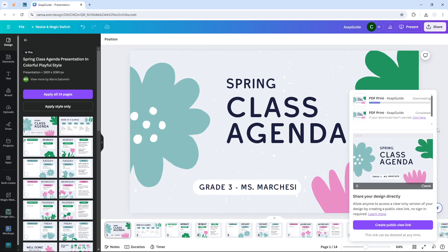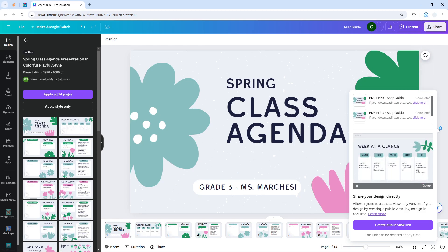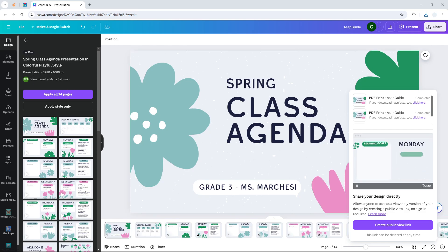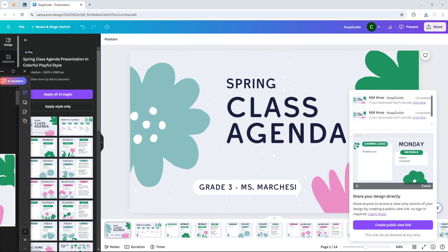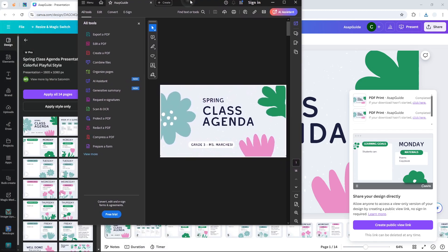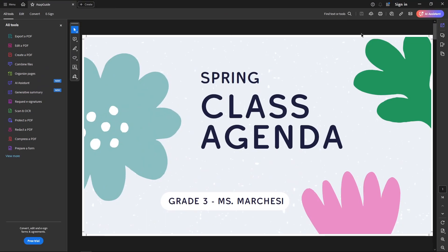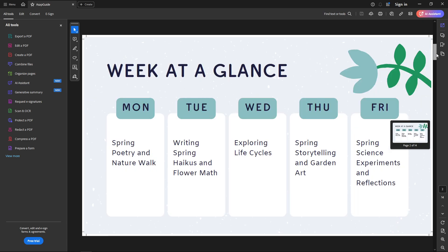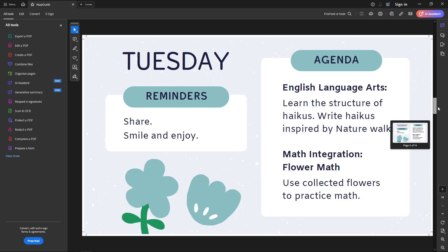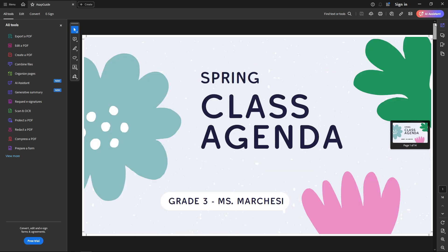Click Download and Canva will generate a high-quality PDF that will be downloaded to your computer. If you have Adobe Acrobat installed, it will normally open the document right away. To print, press the keyboard shortcut Ctrl+P, or click the print button to open the print settings.